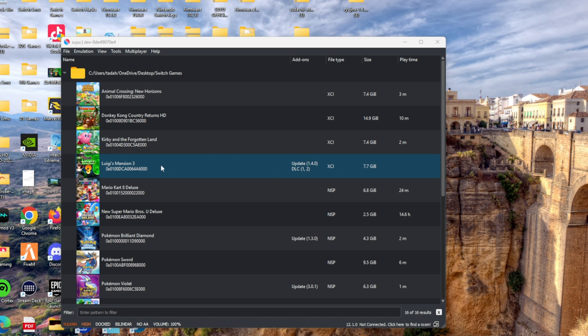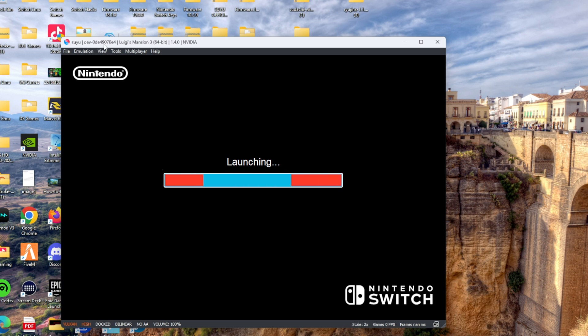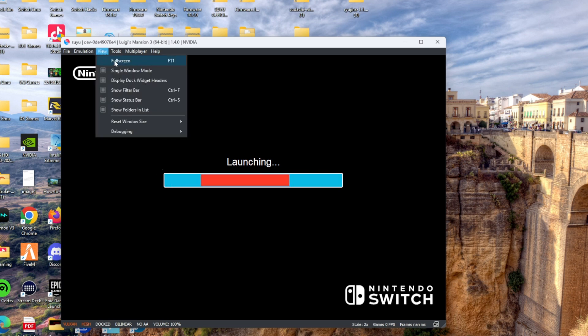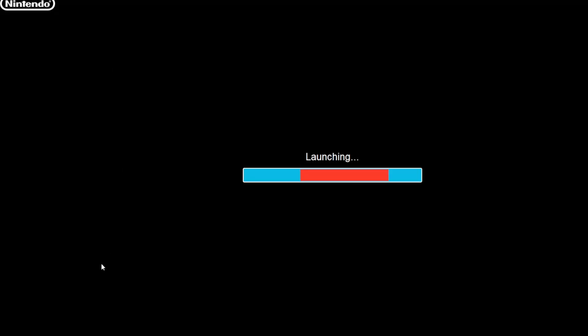Once you do that, you simply open up your emulator and Luigi's Mansion 3 should be right there for you. Now, guess what, friends? Double-click that and we can play together.